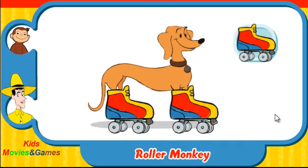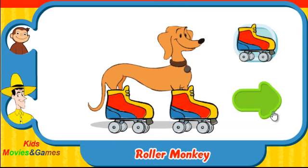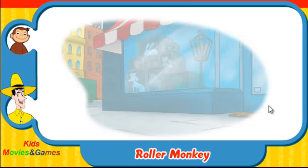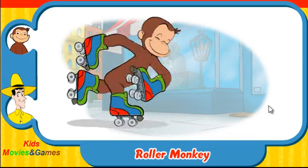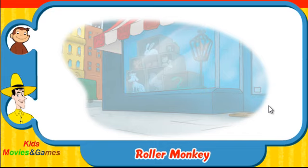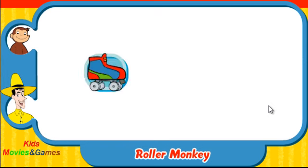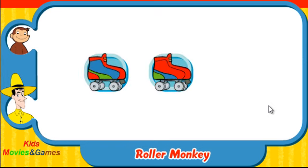You rock! Try some more. Ready? Here comes George. Which skates was he wearing? Did they look like this one, this one, or this one?